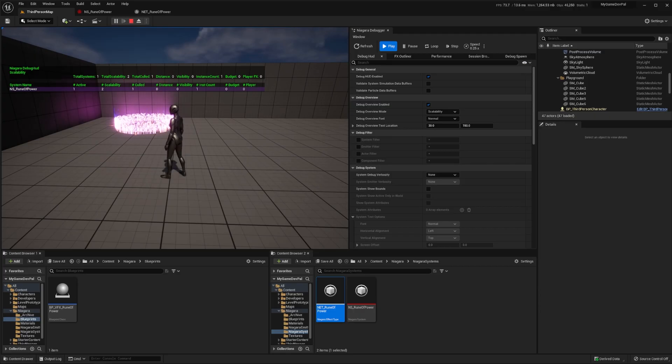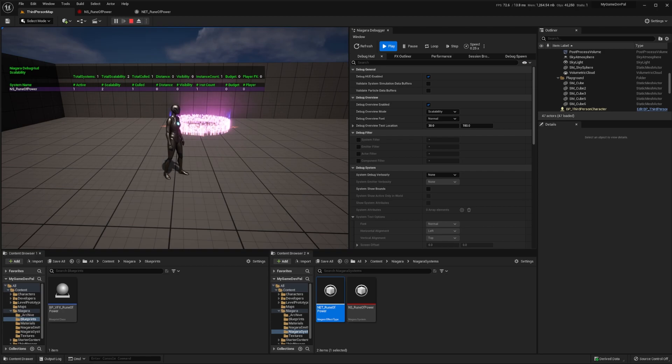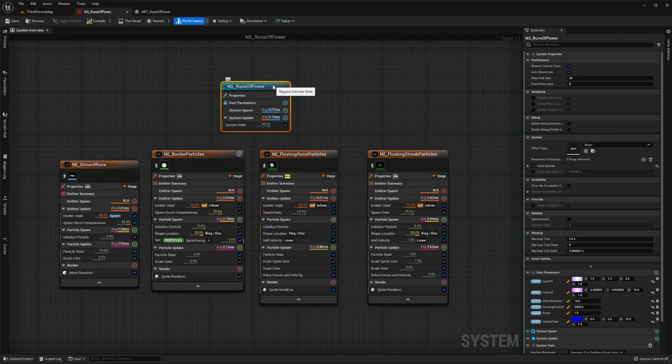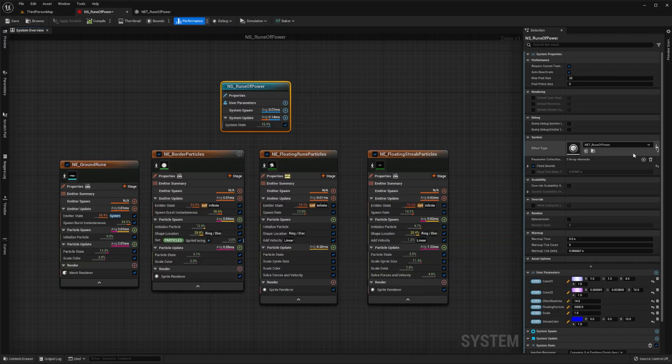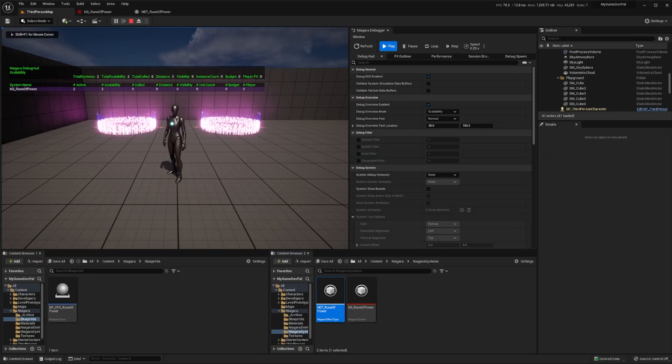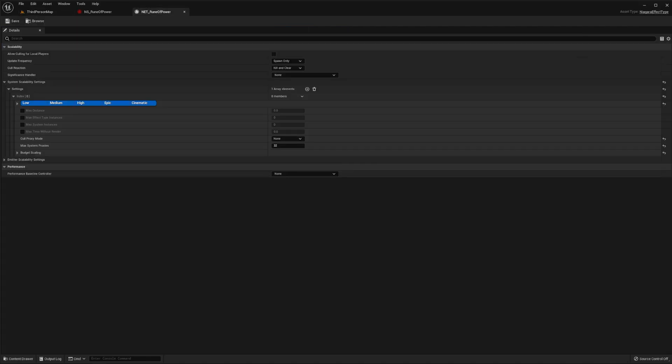Let's use an example to demonstrate the power of this system. Back in our Niagara system, select the blue system node and set its effect type to be the one we just created. Then in the level editor, we'll organize the two instances of our effect to be displayed as shown.